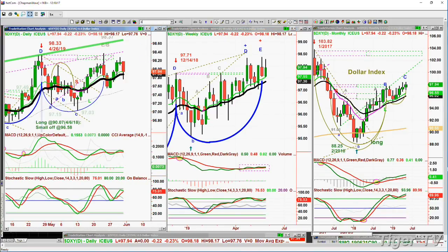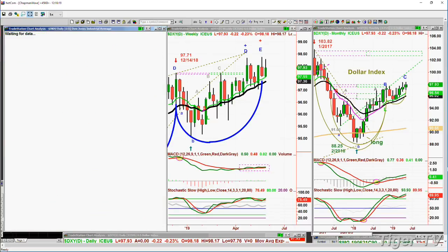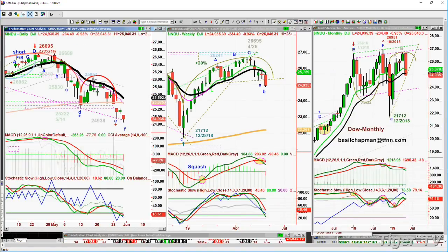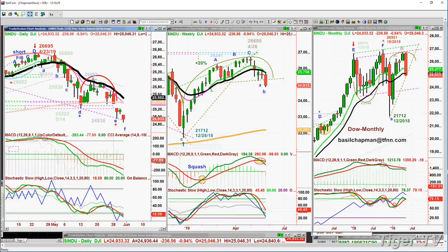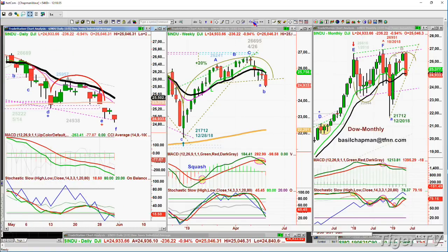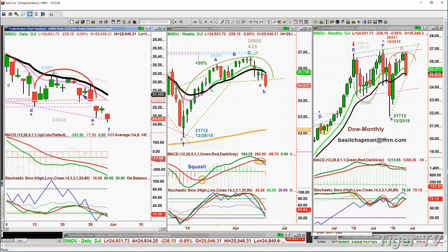When I was the guest speaker at the Boston Investors Group at MIT in Cambridge the other night, we were looking at arch formations. I said this particular candle has a lot of implications, especially when it's at a low — it should be a big positive.